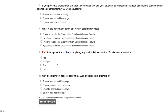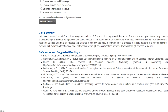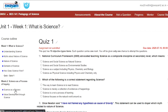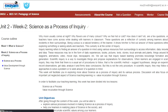You will be allowed only one attempt, so read carefully the text, watch the video, and only then attempt the questions. Then you can click on 'Submit Answers' and your answers will be submitted. After that, you can see what you have read in the unit, and there are some suggested readings and references which have been used to develop the unit. Similarly, you can see the week two content, which talks about science as a process.